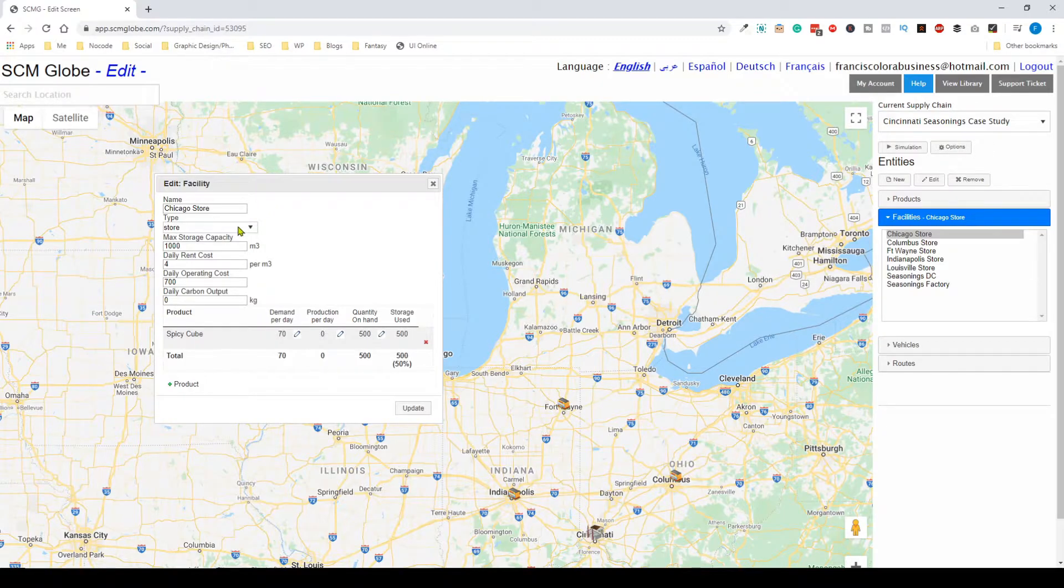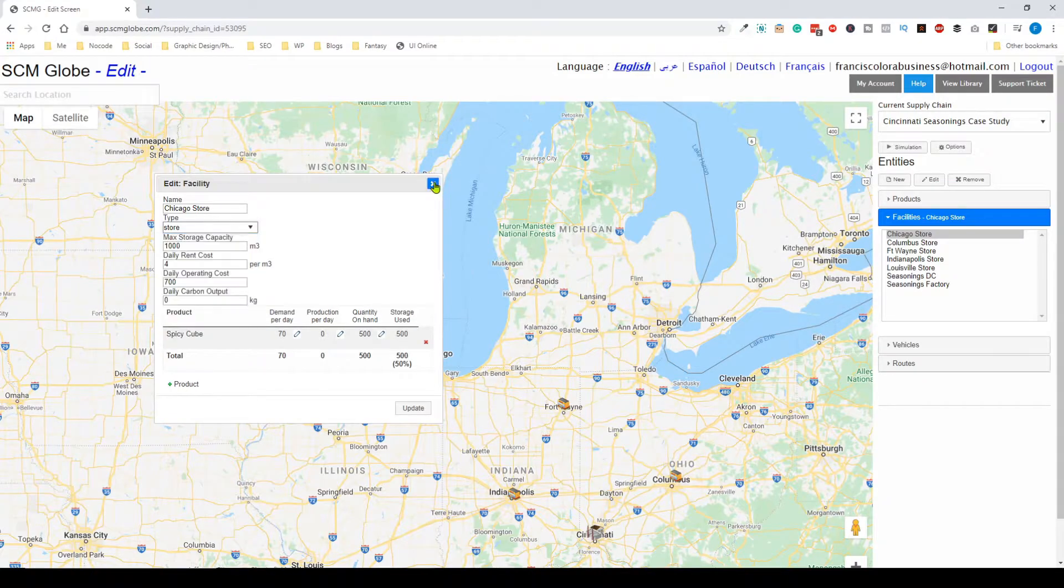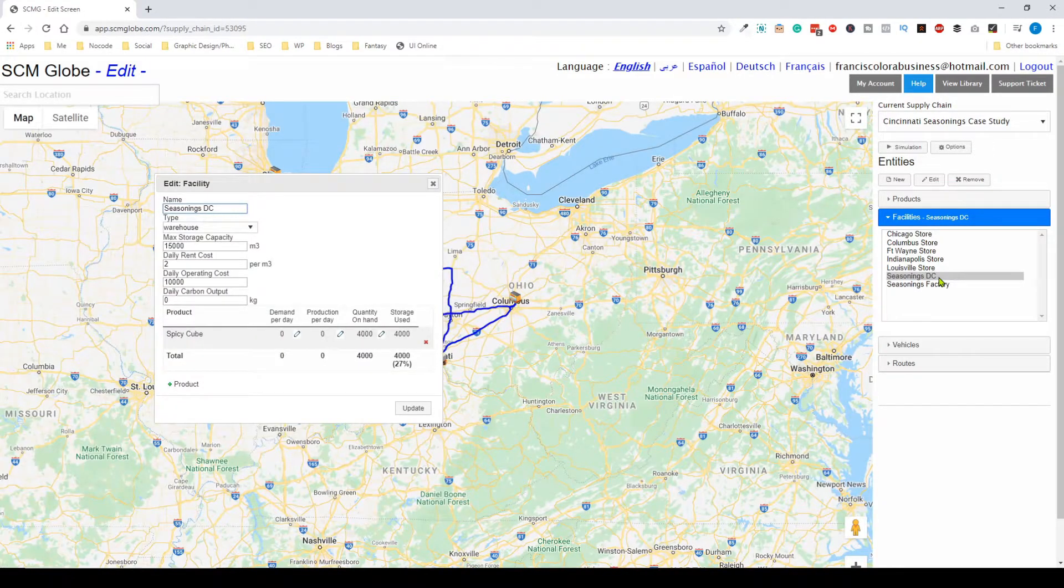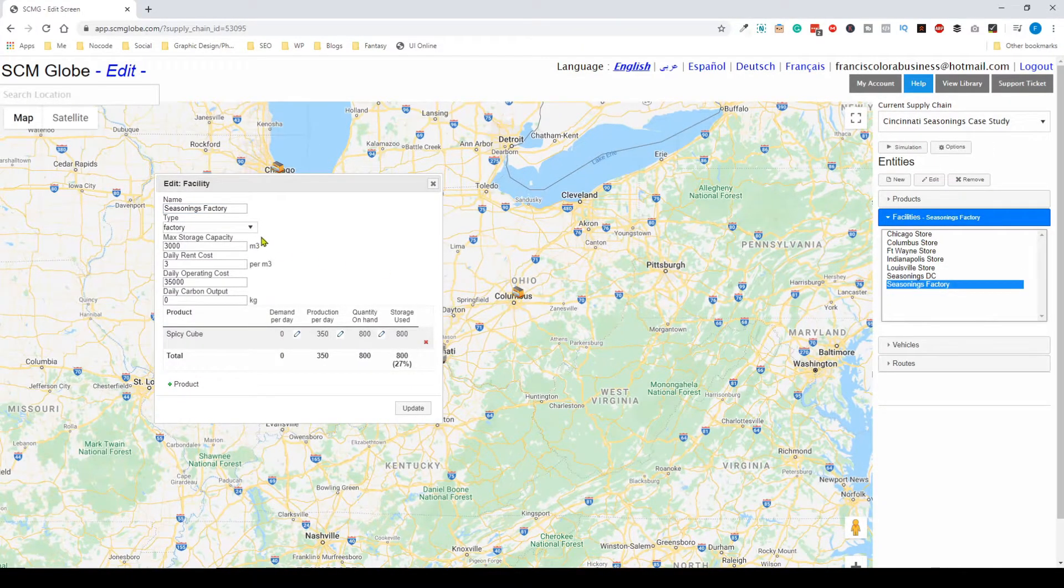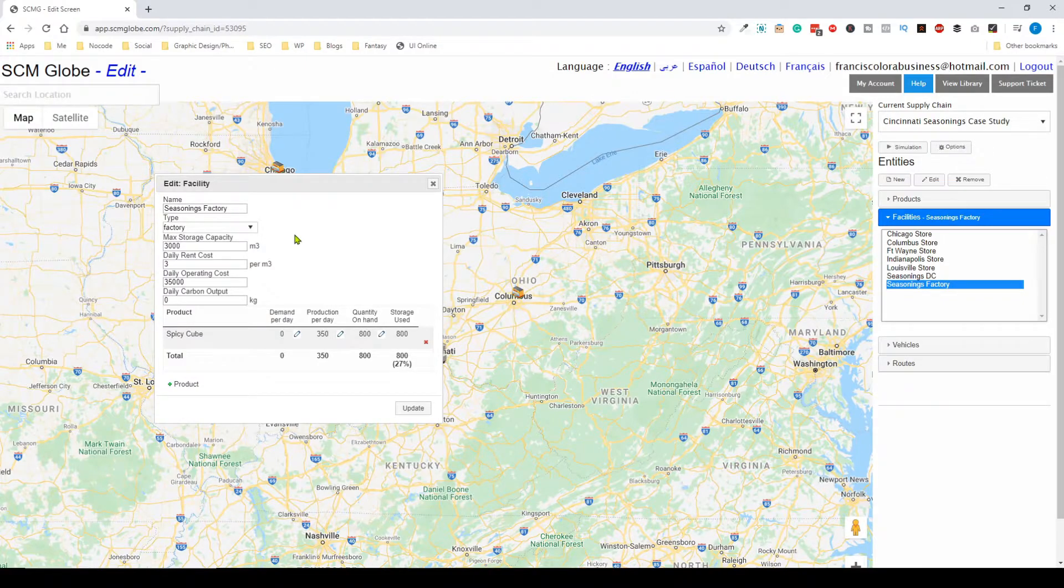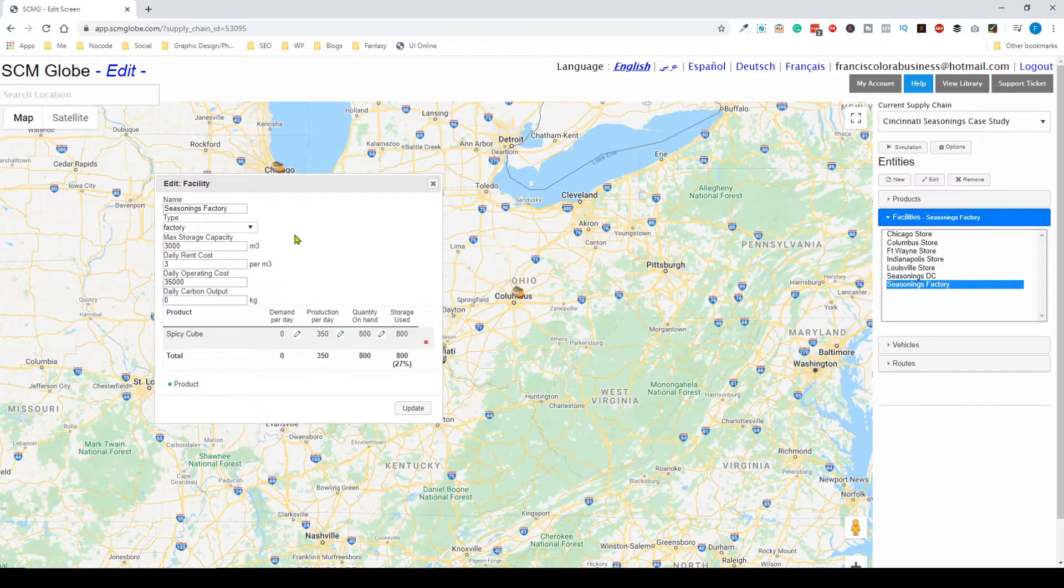You can change the type of facility. Let's look at the distribution center or the factory. You can configure this however you want, and there are basically no limitations in the simulation software.